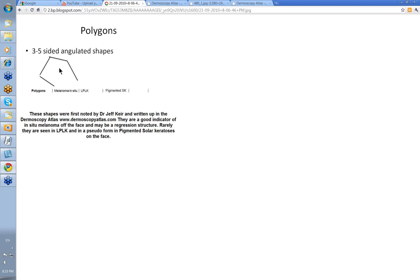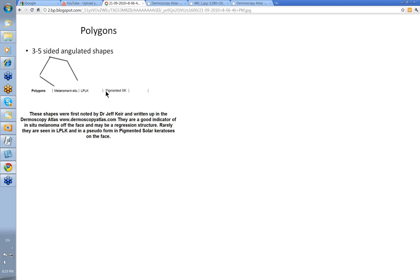Jeff's been talking about them for quite some time. They're three to five-sided angulated shapes and they're seen in melanoma in situ, sometimes in lichen planus-like keratosis, sometimes in pigmented solar keratosis, but they're almost pseudo-polygons in these and we'll show you what we mean in a second.